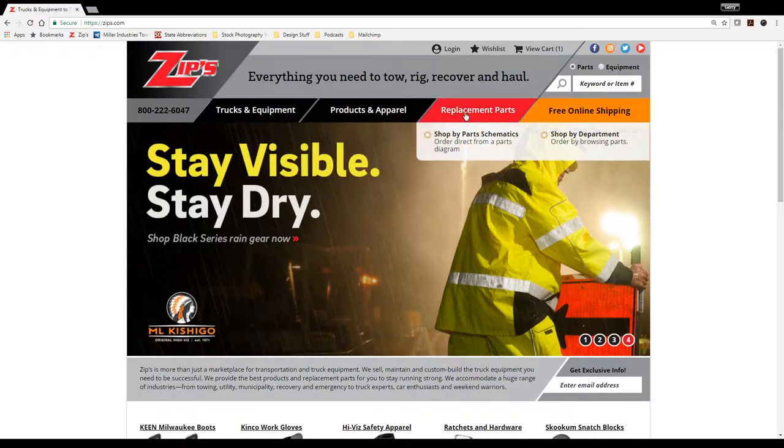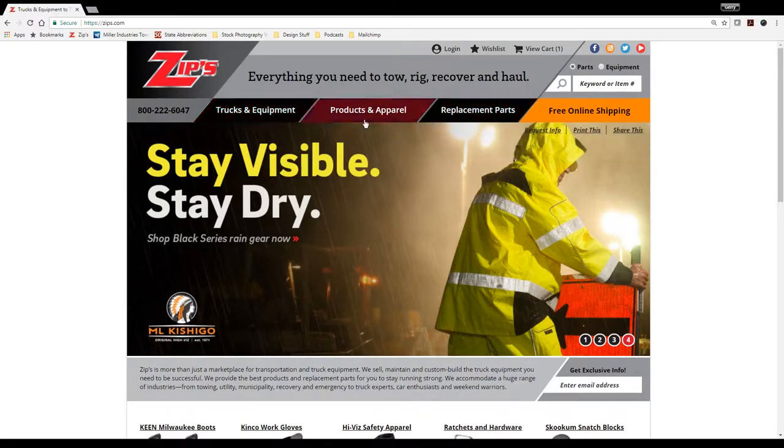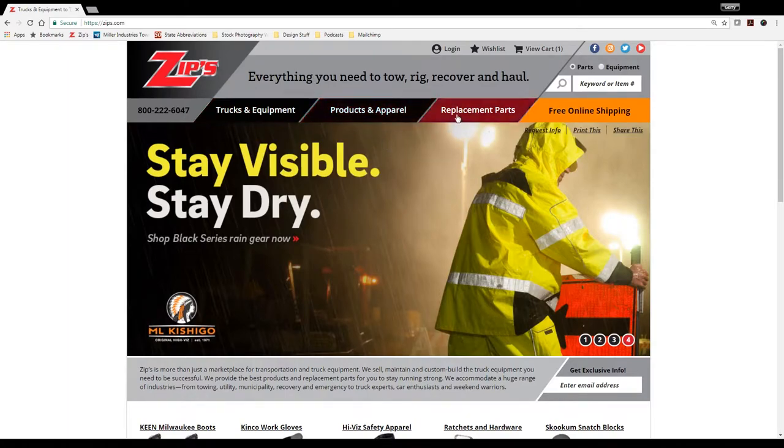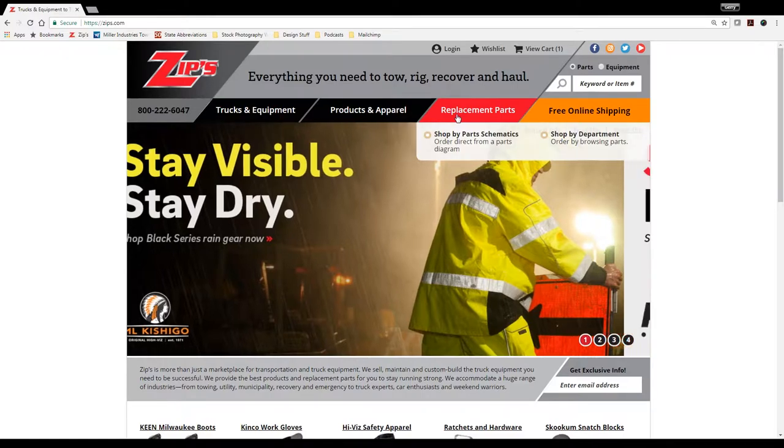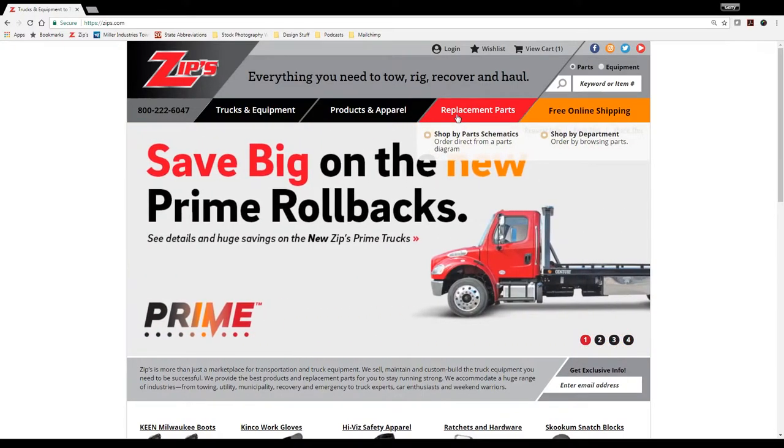So you can shop trucks, you can shop products and apparel. If you're looking for a particular replacement part for your flatbed car carrier or your heavy duty wrecker, you name it, you can come here to the replacement parts tab.